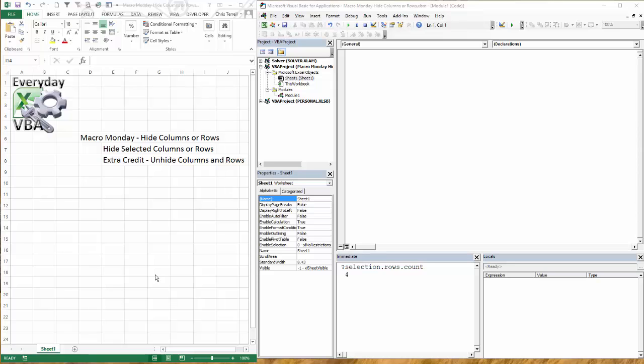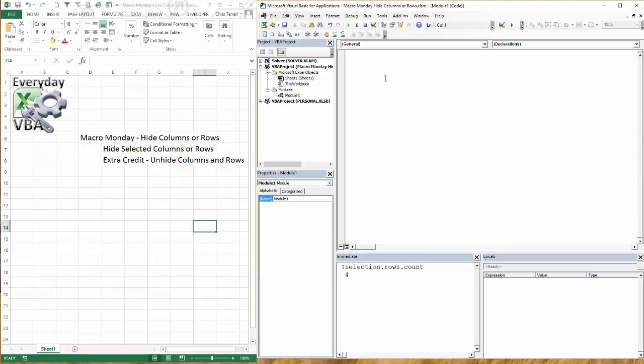So if you were able to get this done, kudos. It's definitely kind of a more of an intermediate or advanced or harder Macromonday. But what we're trying to do is we're going to make a selection and then we're going to hide the rows or columns within that selection.